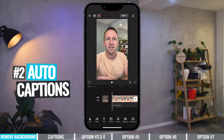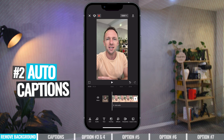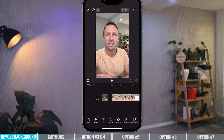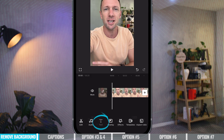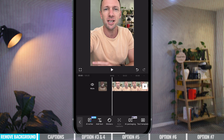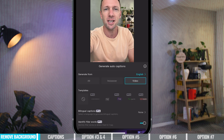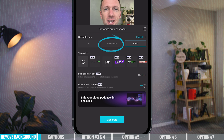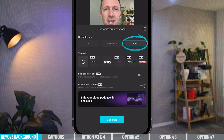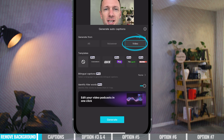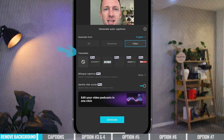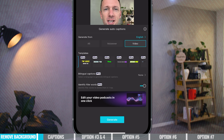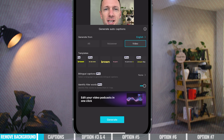The next feature is auto captions. This is an amazing feature built into CapCut and it's come a really long way since it was first released. We want to come down to Text at the bottom and choose Auto Captions. We can choose to automatically generate text captions from either a voiceover or the video itself, then choose our template for what we'd like the text to look like. There's a good mix of free and pro templates in here.